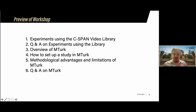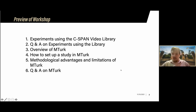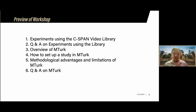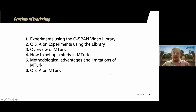One thing I want to bring up right off the bat is that I want this to be as engaging and interactive as possible. So if you have questions throughout, please feel free to send them in the chat or raise your hand on Zoom. Please let me know if there are questions along the way even outside of the scheduled Q&As.